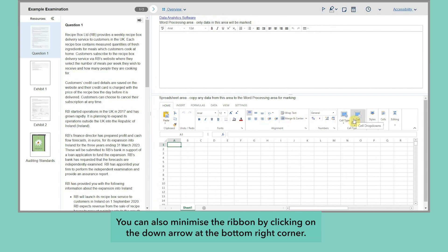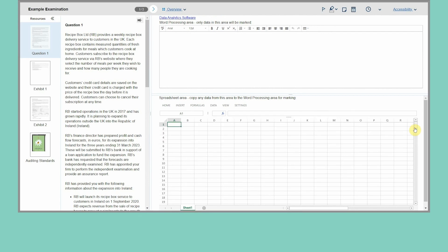You can also minimize the ribbon by clicking on the down arrow at the bottom right corner. Click on any of the menus to bring it back.